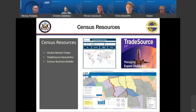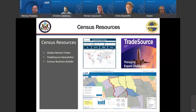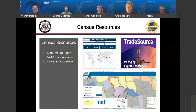We have the Global Market Finder, which is a tool that will help users find detailed international trade and goods statistics for specific commodity codes, countries of destination, and modes of transportation. When designing the tool, we targeted companies that are new to exporting or those that are already exporting but looking to expand their markets.